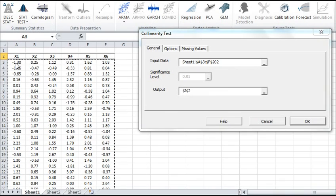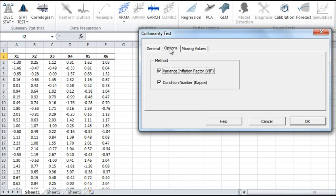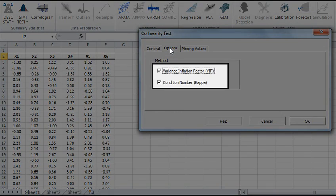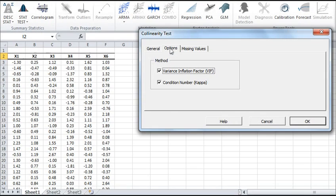Let's click on the Options tab. In front of us is a list of the supported methods for collinearity tests. By default, both Variance Inflation Factor and Condition Number methods are checked.